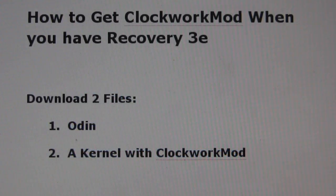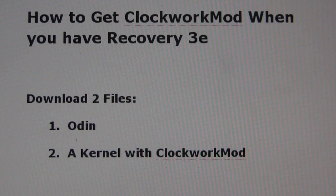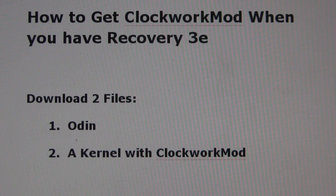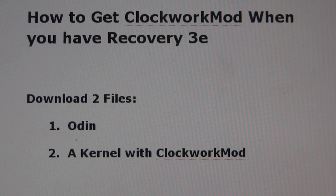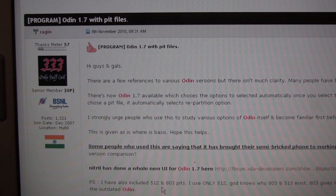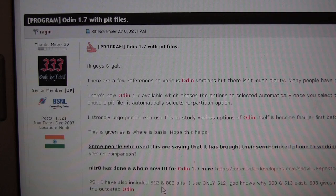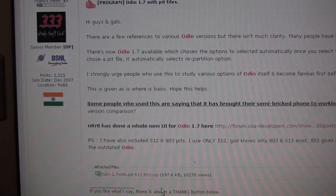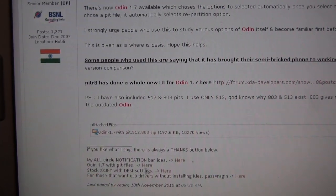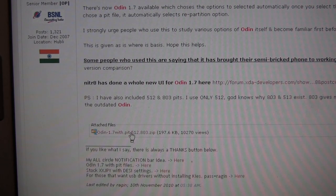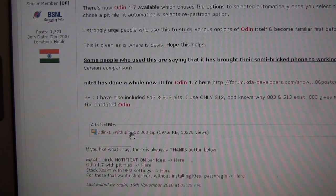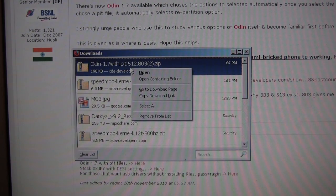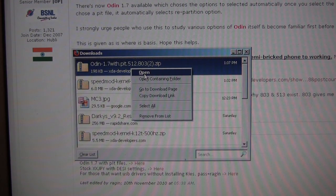To get clockwork mod on your phone with Froyo and recovery 3e, you first want to download two files to your computer. You want to download the Odin application and you want to download a kernel with clockwork mod. Here is the thread on XDA with the Odin application. So download this zip file. Let's extract that one also.